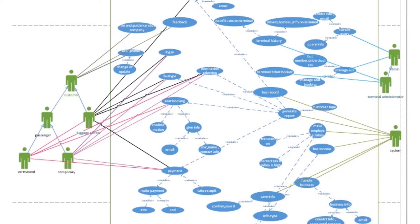System. System will have the bus record, generate report, make employee salary, bus income, handle businesses and all the information handled by the system.